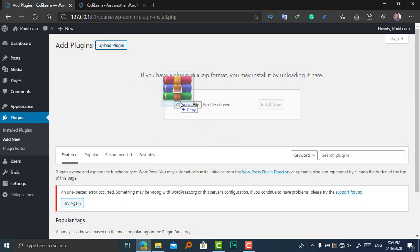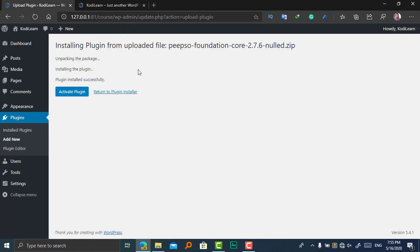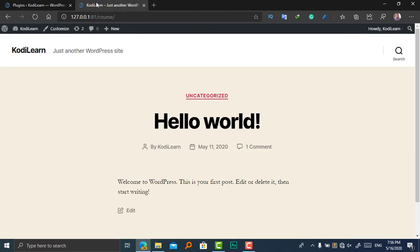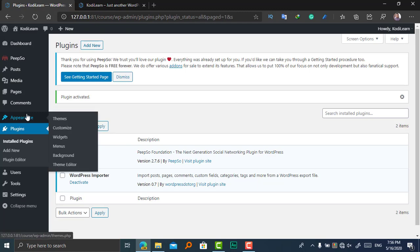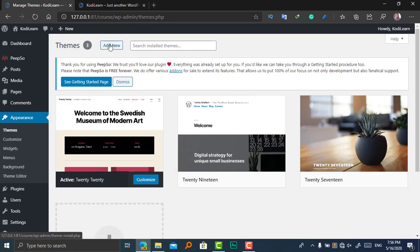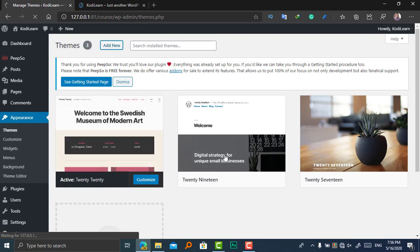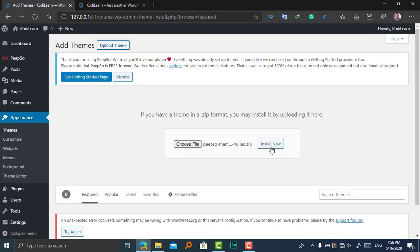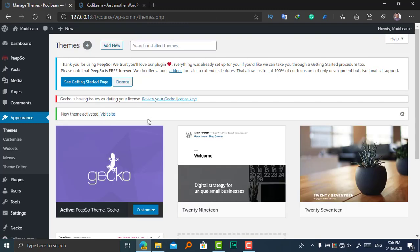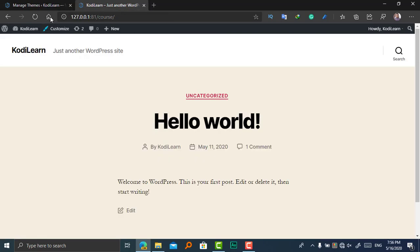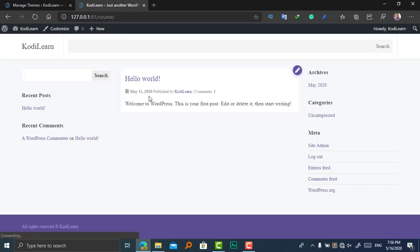Let me activate it. So finally, PeepSo Ultimate is activated. Let me install the Gecko theme because other things will not work perfectly with this plugin. Install, let me activate. So now the Gecko theme has been installed and let me refresh here.